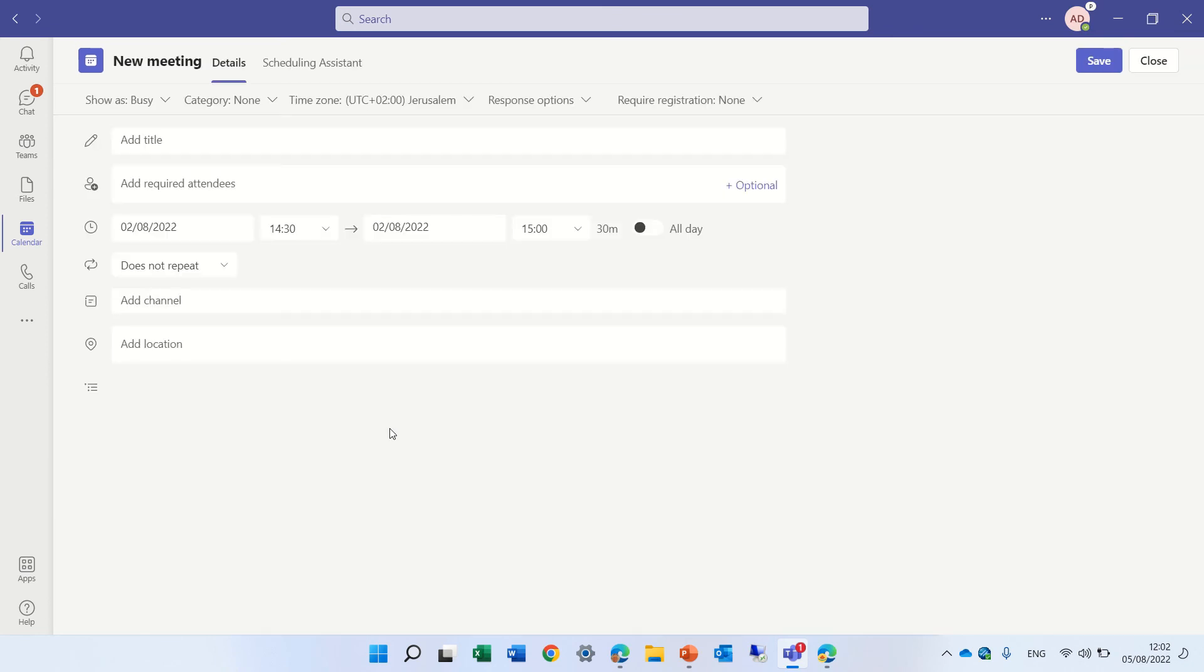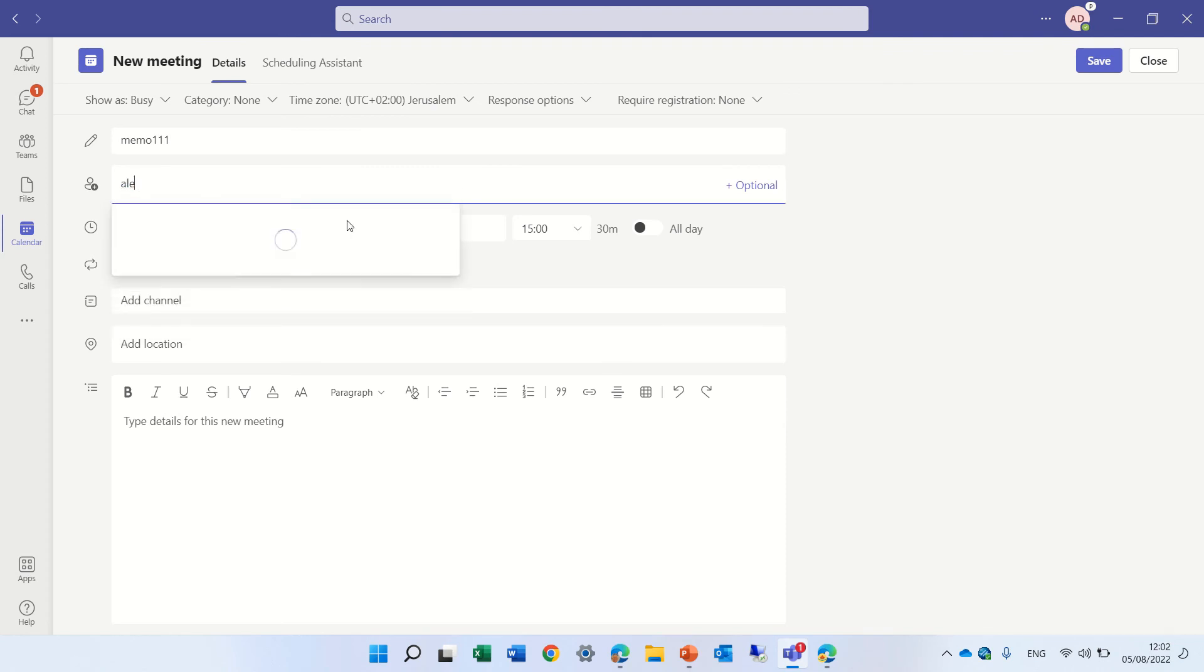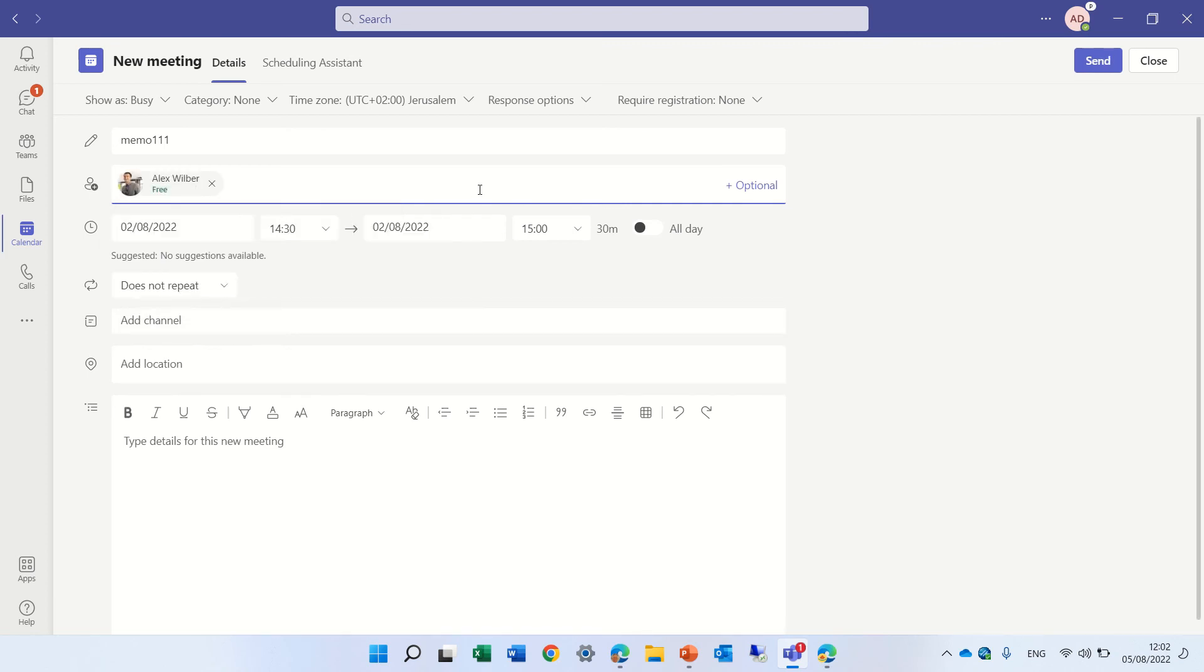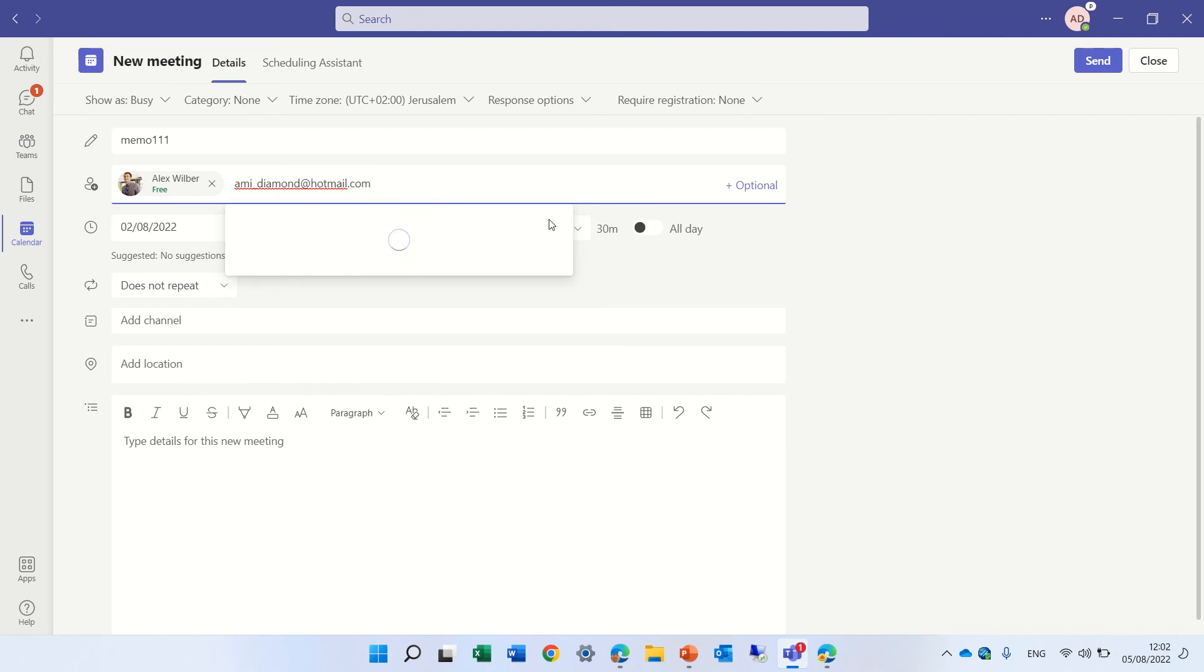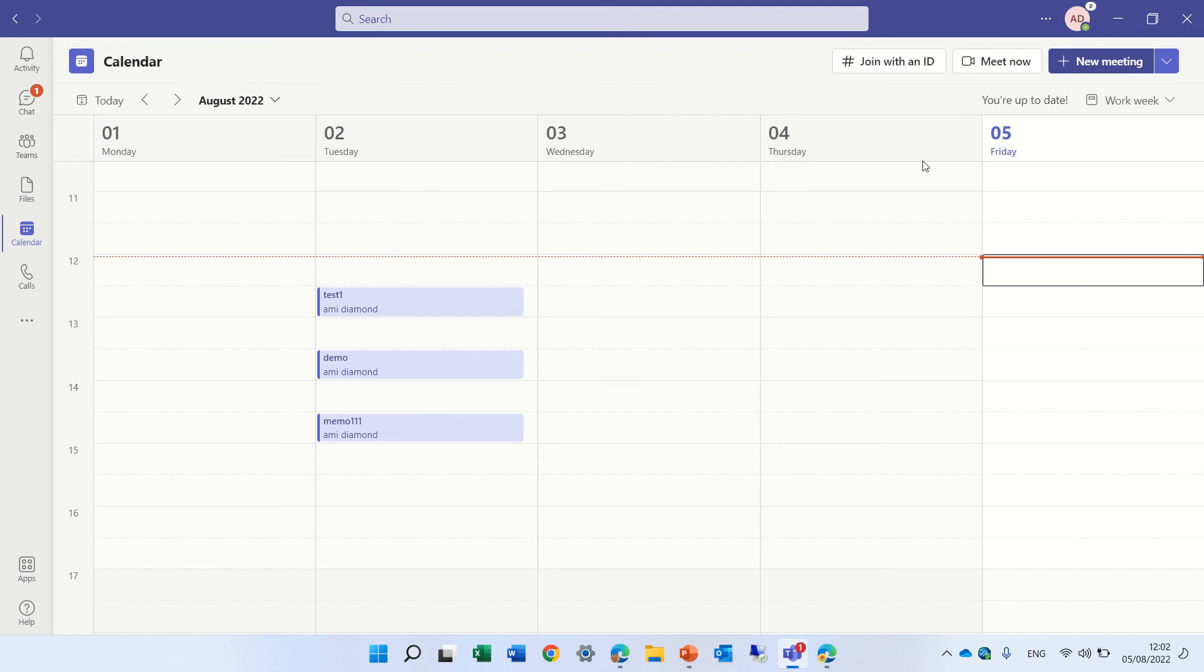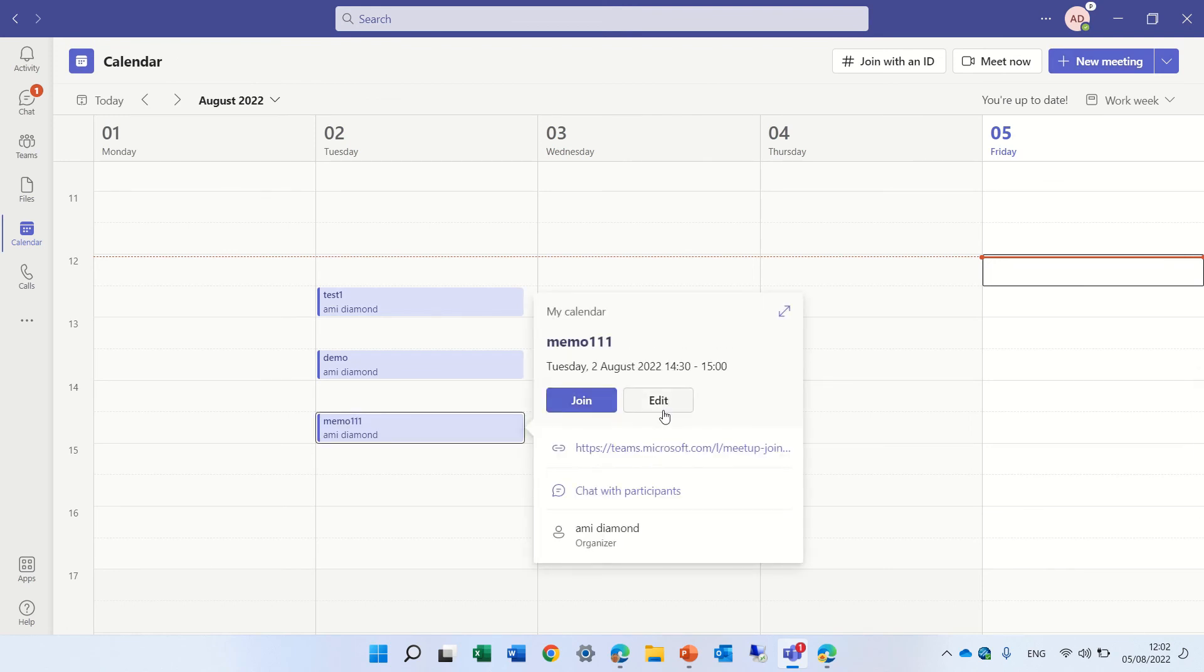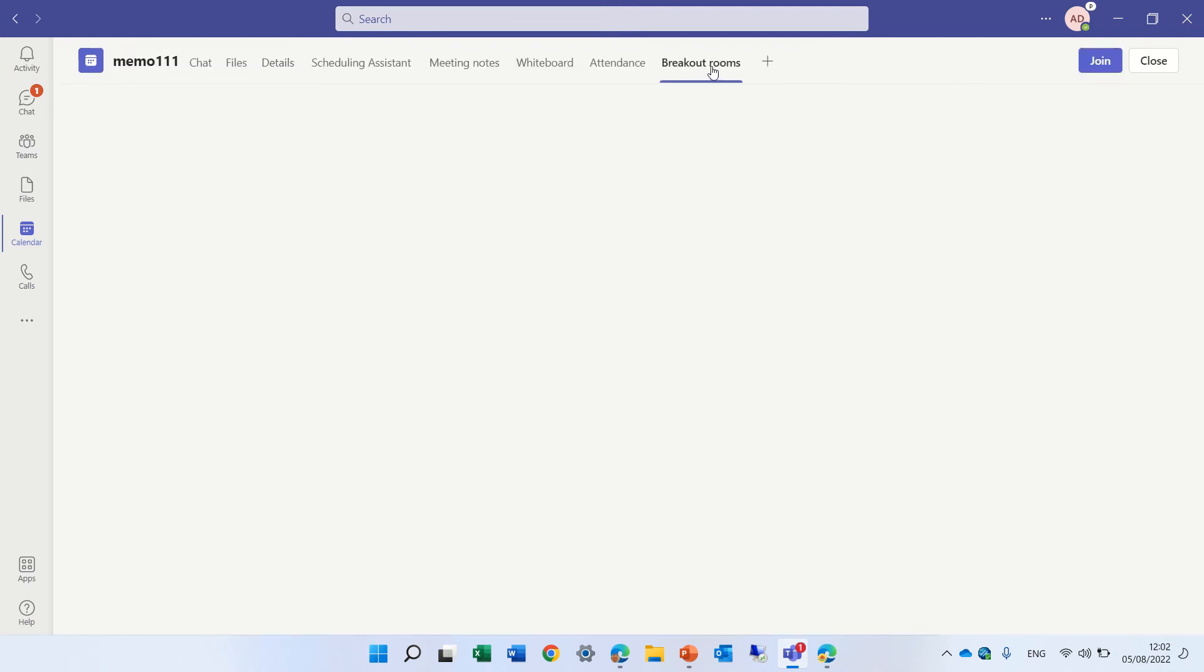so create a new meeting, let's call it this, and we will choose Alex, and I will choose my mail, and let's see if we will be able to assign it, so I'll go in, and edit, go to the breakout room tab,